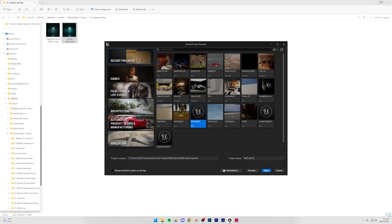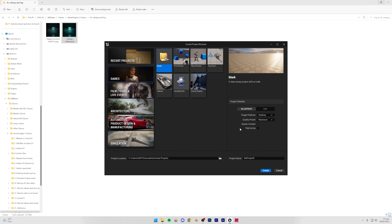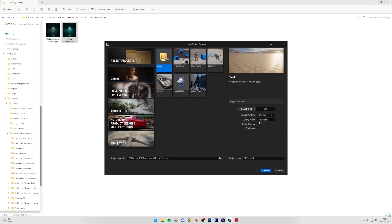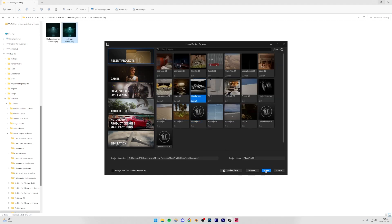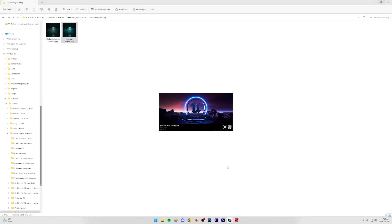Let's open up Unreal Engine. I'm going to be opening a project which I already have created because I have assets imported into it already. However, you can just go to Games and create a blank project. Be sure to turn ray tracing on if you have an RTX graphics card, set the quality preset to Maximum, and Blueprint is fine — just name it whatever you want.